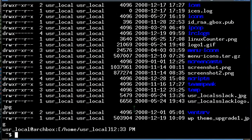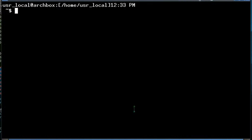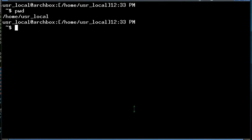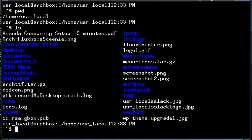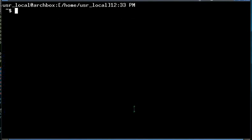Well, that is the basics of navigation through the Linux file system. It's as simple as pwd to list where you are, cd to change directories to another location, and the ls command to show. And of course we have learned the wonderful clear command.